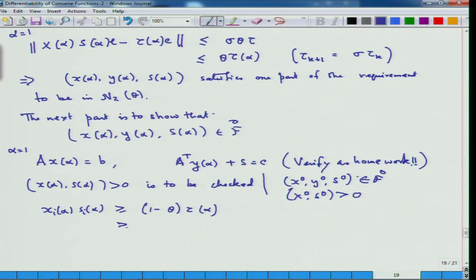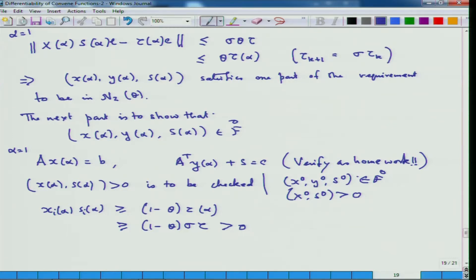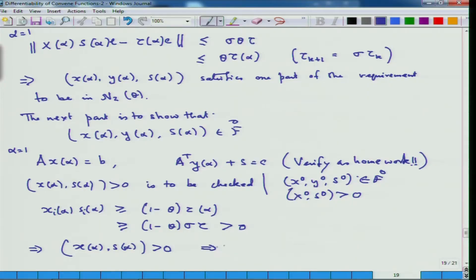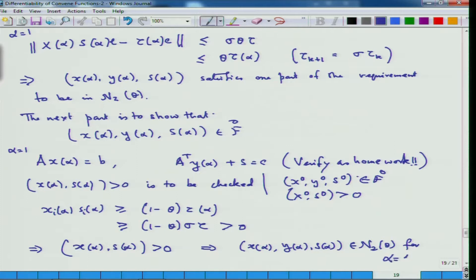But tau_alpha is nothing but sigma times tau. Now theta is 0.4, sigma is positive and tau is positive, so (1 - theta) sigma tau is strictly bigger than 0. None of the x_{alpha,i} or s_{alpha,i} can be zero, because if either of the pair were zero the product would be zero. So x_alpha and s_alpha are both strictly greater than 0, which finally implies that (x_alpha, y_alpha, s_alpha) is an element of N2(theta) for alpha equal to 1.